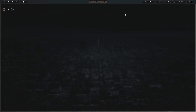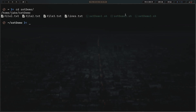Let's go ahead and launch a terminal, clear the screen, and zoom in. I have a directory I made just like in the awk and sed videos, so we're going to cd into set_demo. You can see I've got file1.txt, file2.txt, file3.txt, and lines.txt. I've also got three scripts: set_demo1, set_demo2, and set_demo3. We're going to walk through each one of these scripts — they each cover a different option you can enable with the set command.